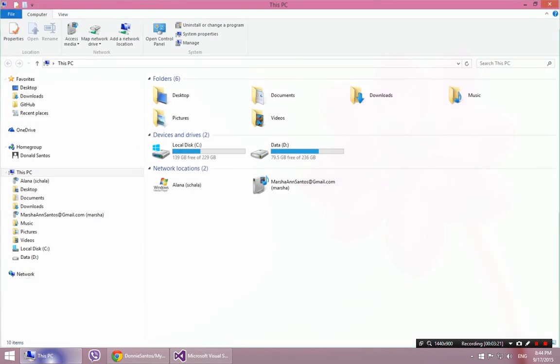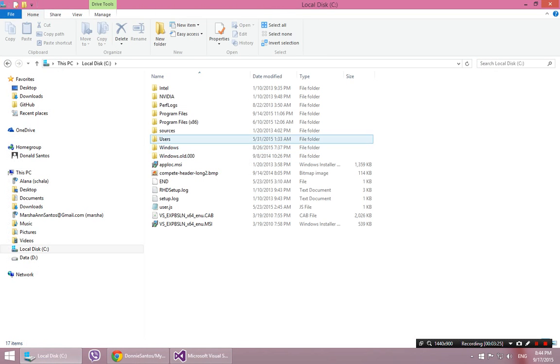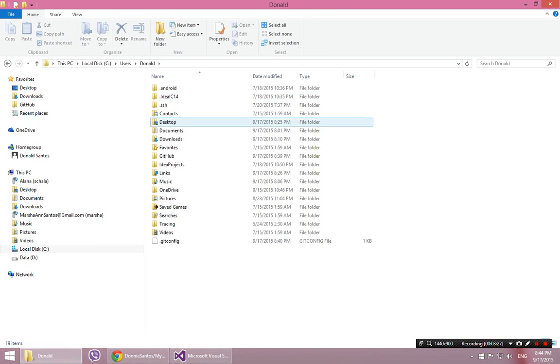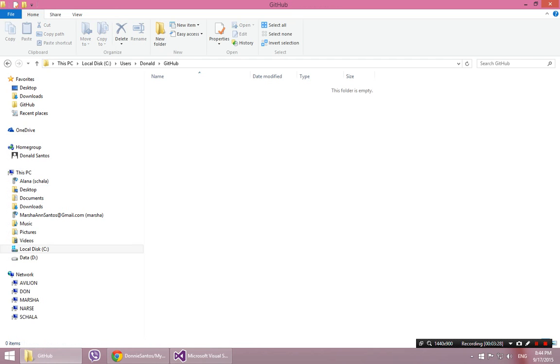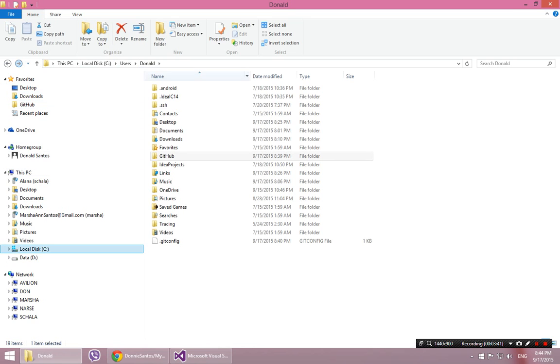And I created one here in users, Donald, github. It really doesn't matter. You can put this folder anywhere you want. I just put it in here because it looks like the other Windows libraries and I created a shortcut there.